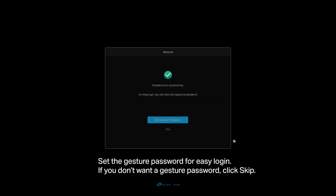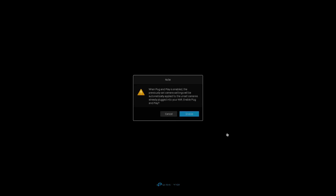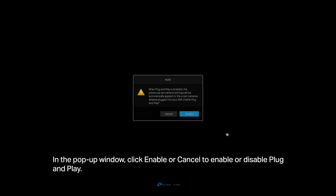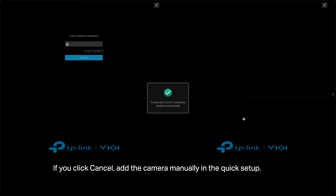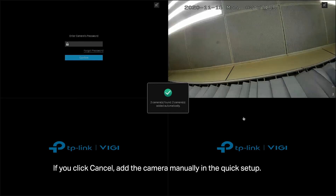Set the gesture password for easy login. If you don't want a gesture password, click Skip. In the pop-up window, click Enable or Cancel to enable or disable Plug and Play. If you click Enable, your cameras will be automatically added to the NVR. If you click Cancel, add the camera manually in the quick setup.